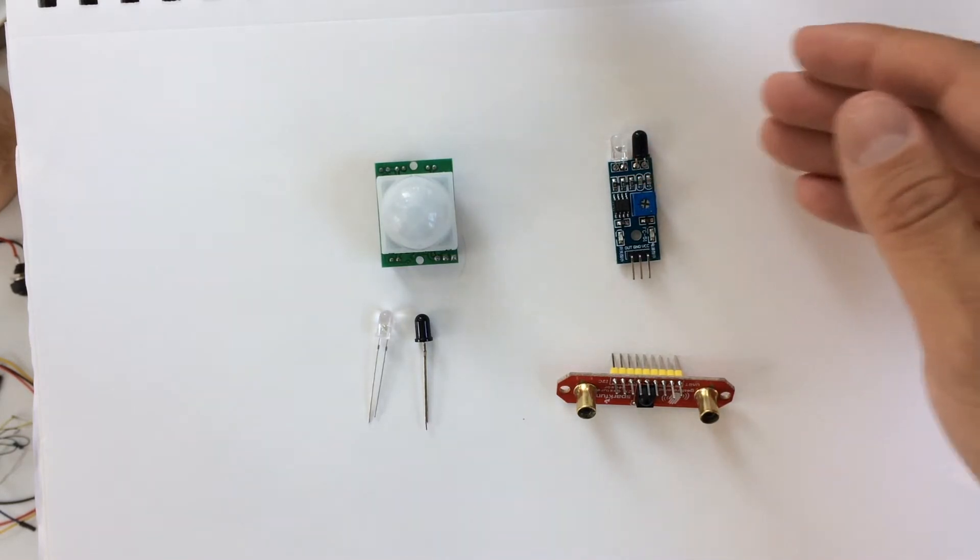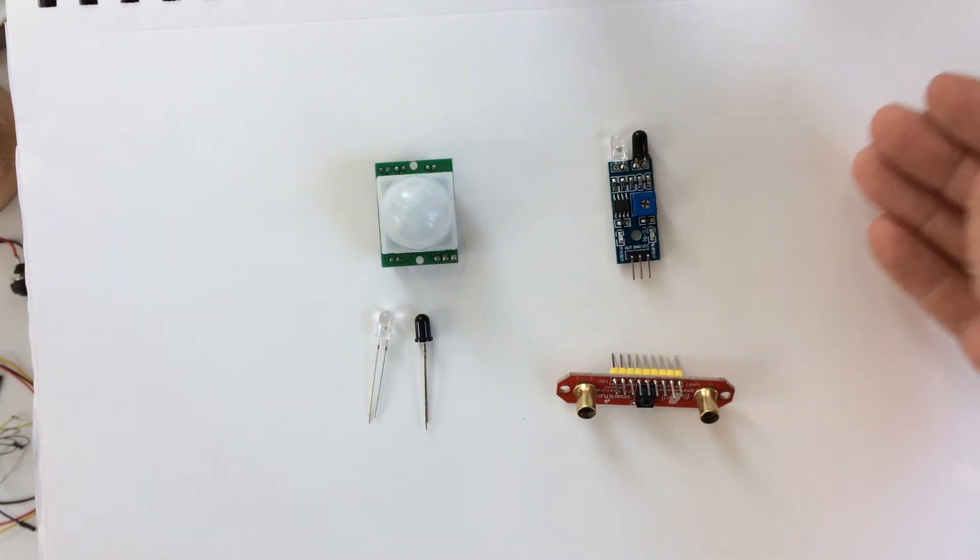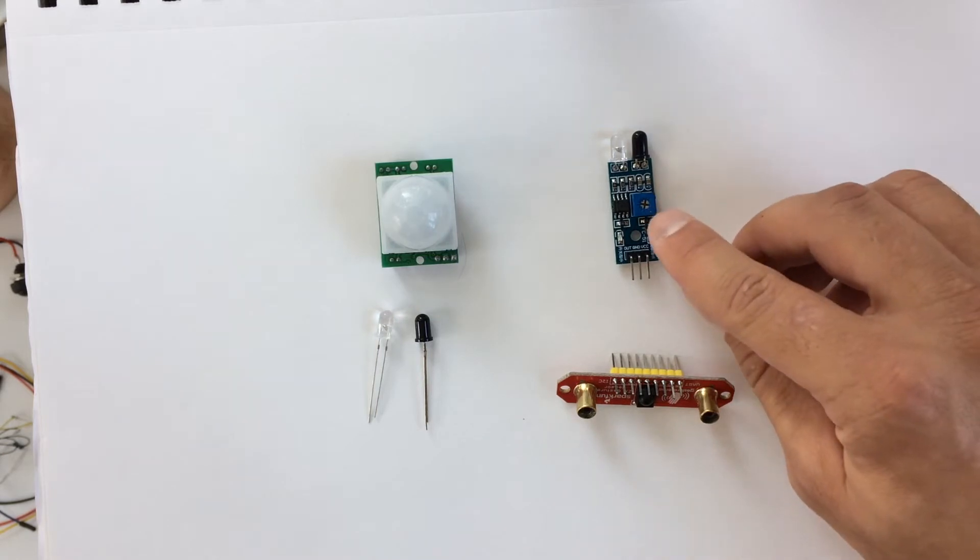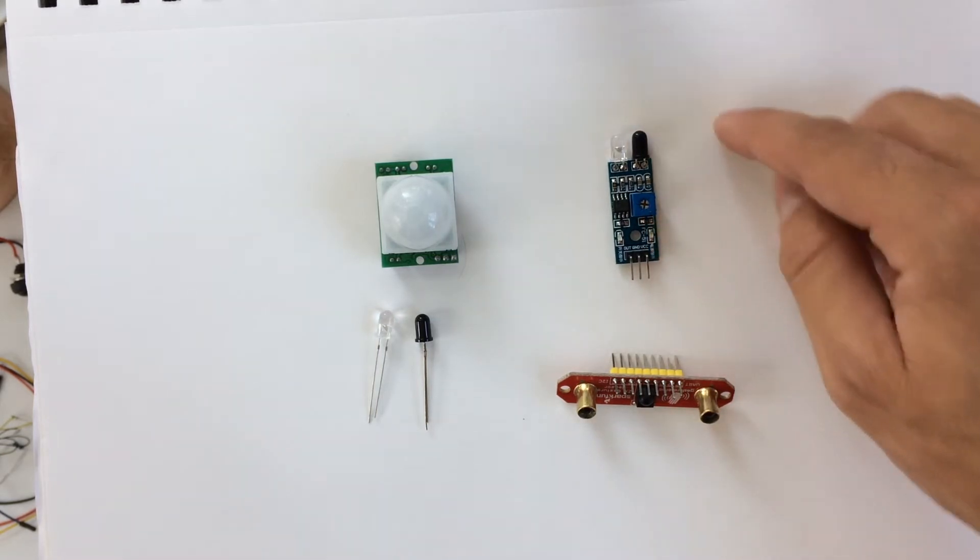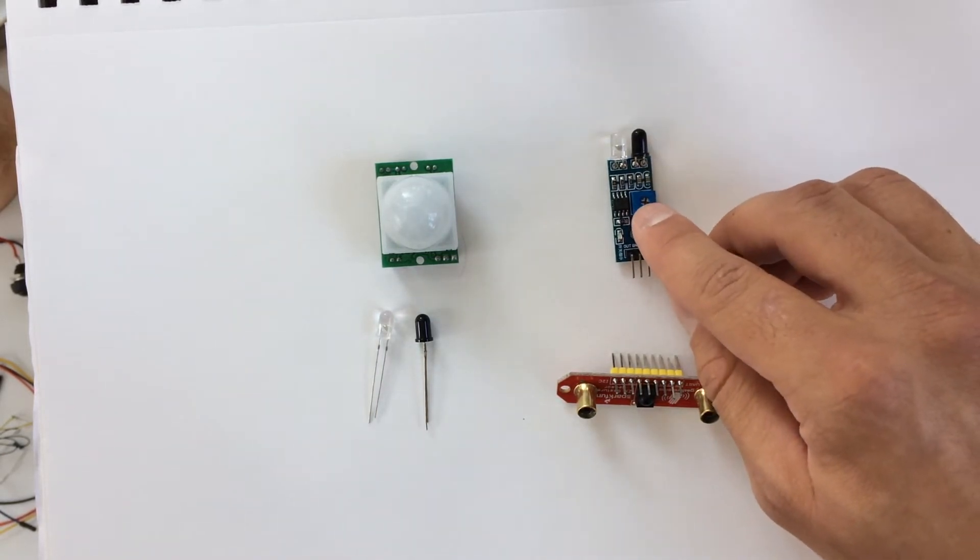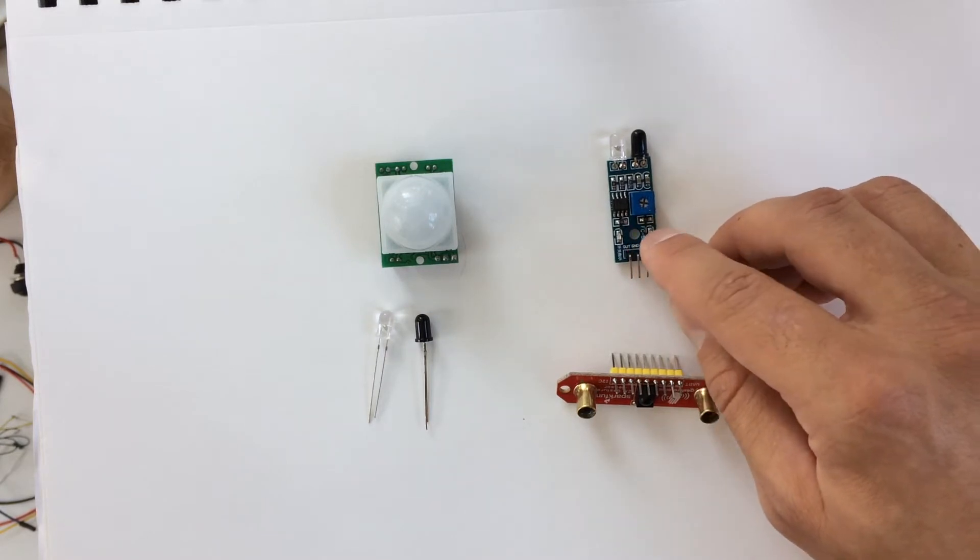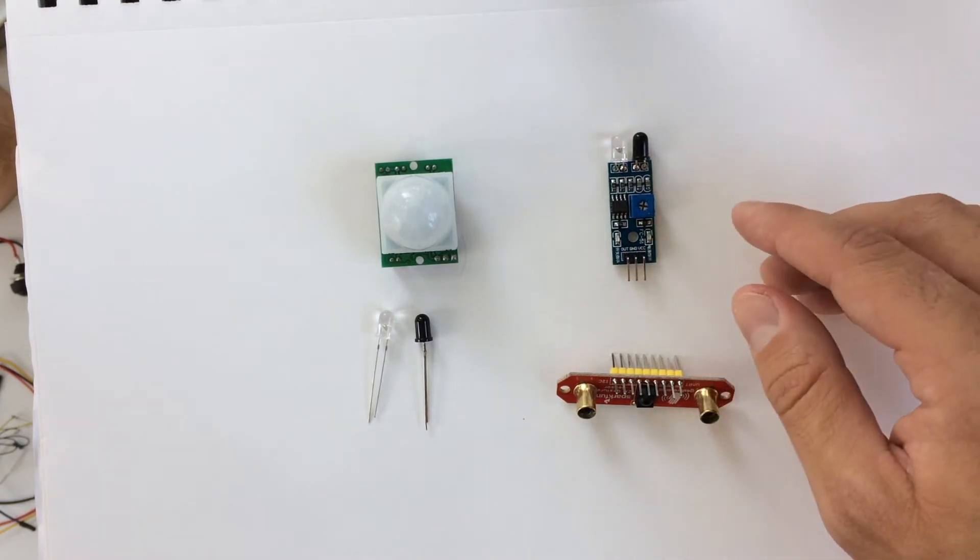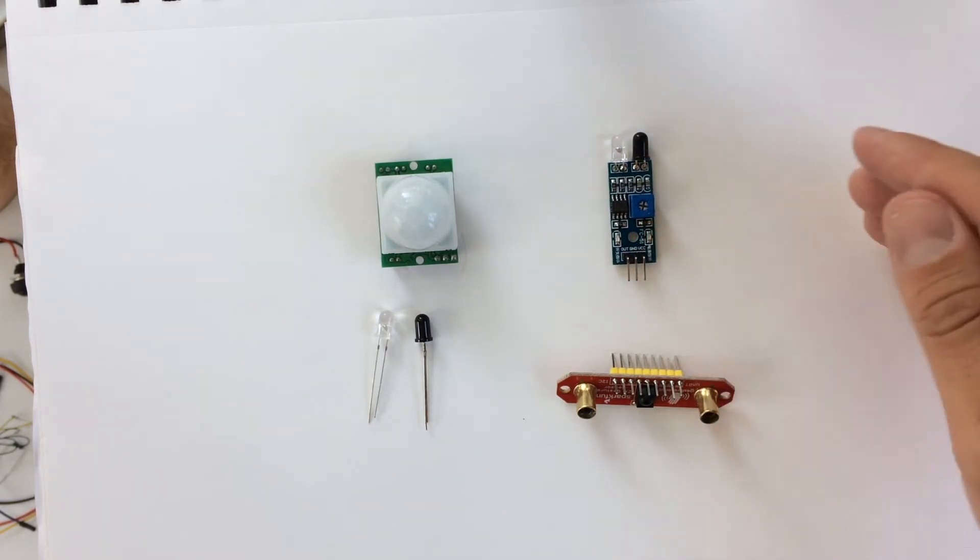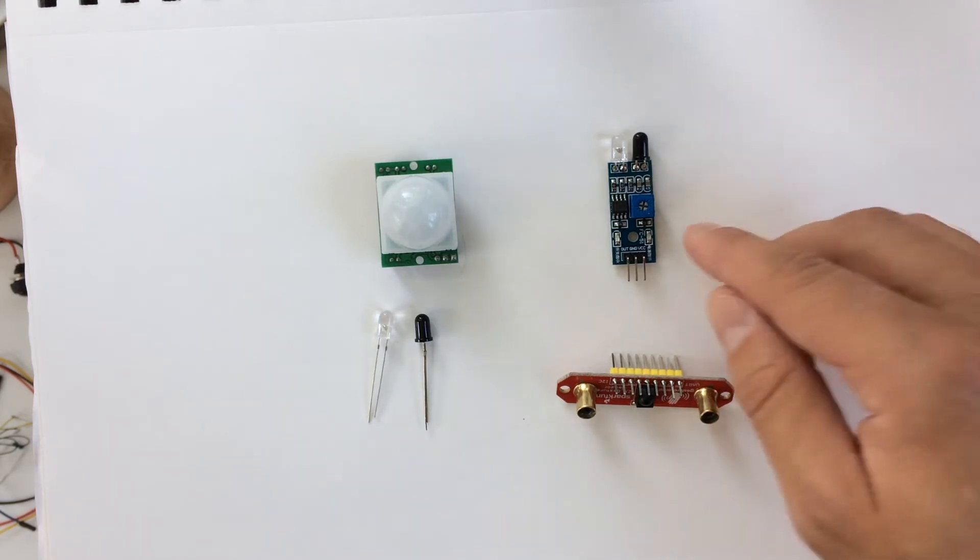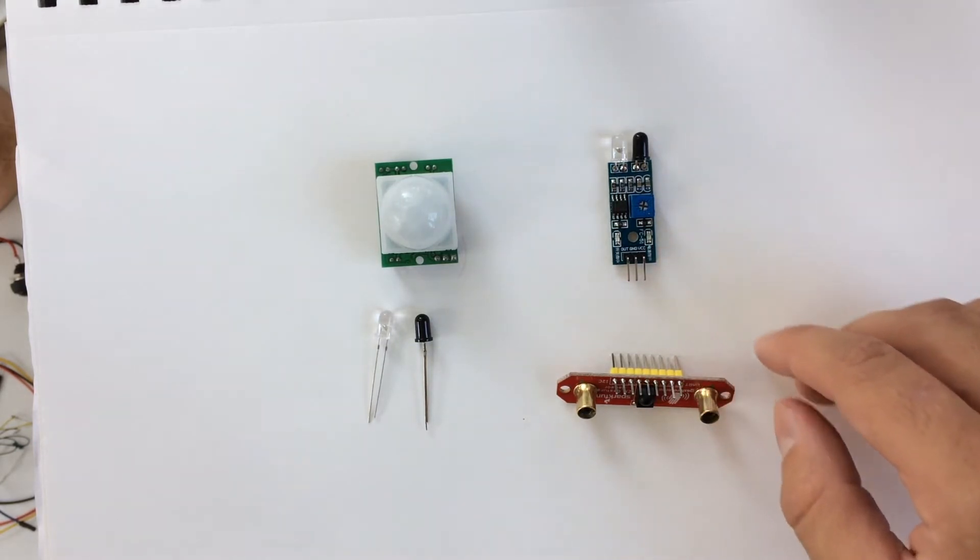So it detects some object in the way. You could change the sensitivity of this IR sensor by adjusting the trim pot on the sensor, which is right here. There are also analog output active IR sensors that are available, but they're more expensive than these digital output ones.